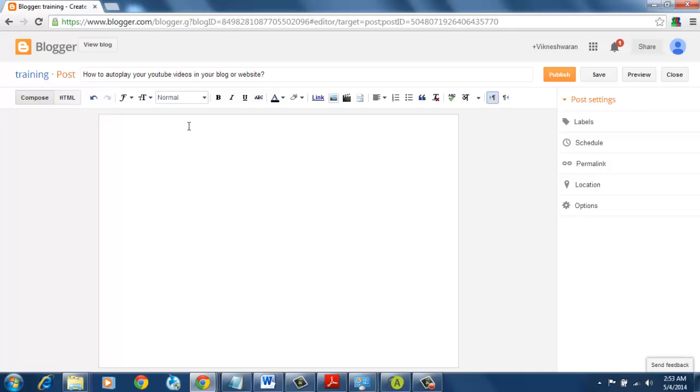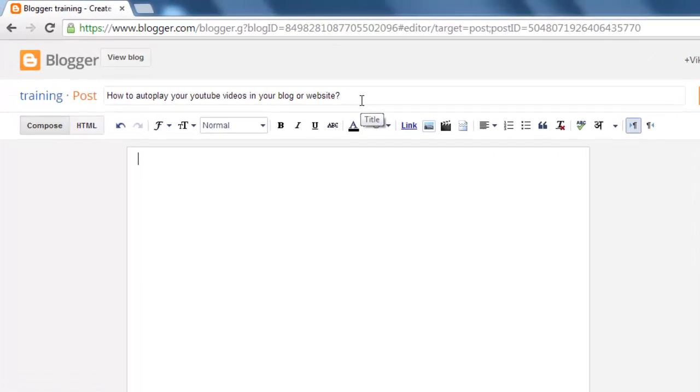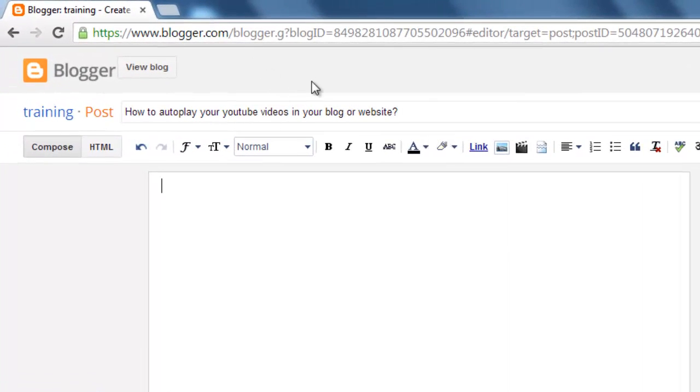Hi, today I am going to show you how to autoplay your YouTube videos in your blog or website. How to add it.